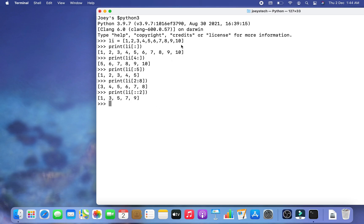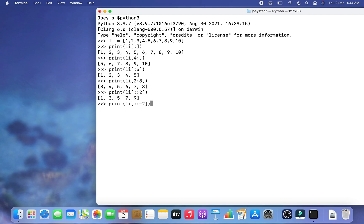If you want to perform slicing in steps of 2 from the reverse — printing 10, 8, 6, 4, 2 — you write print(li[::-2]). Using minus two as the step prints all elements in increments of 2 from the right-hand side of the list. Hitting Enter, the elements 10, 8, 6, 4, 2 are printed.